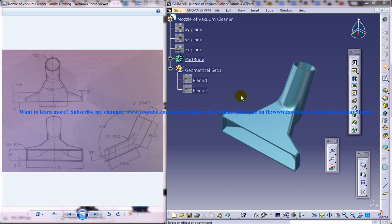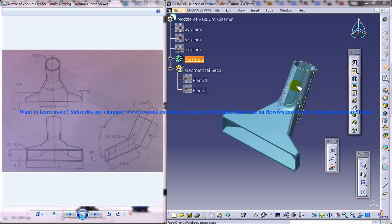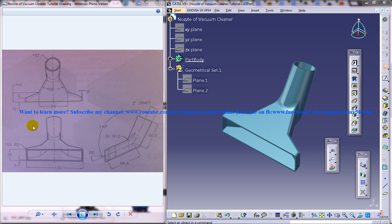Hi friends, this is Mohammed Shakeel here and in this tutorial I am going to show you how you can design the nozzle of a vacuum cleaner in CATIA V5. On the right side you can see the completed design and on the left side you can see the different drawings which are required to do the designing.